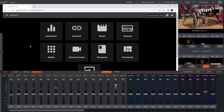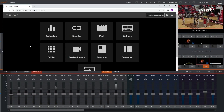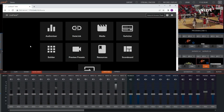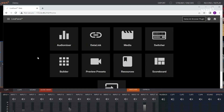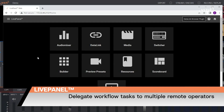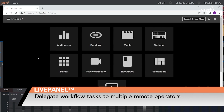Vector Plus has a built-in web server that we call LivePanel. Using LivePanel, you can operate many of the switcher's functions from a web browser on a separate PC, perhaps with a touchscreen monitor, or from a tablet like an iPad, or even from a phone.